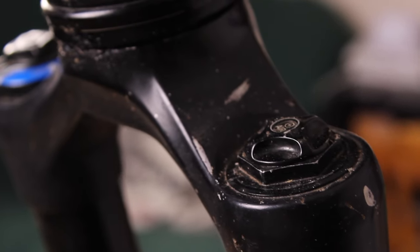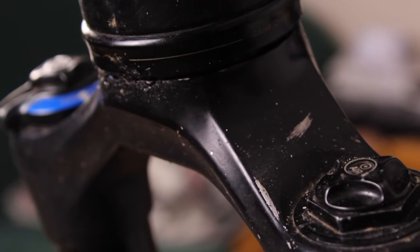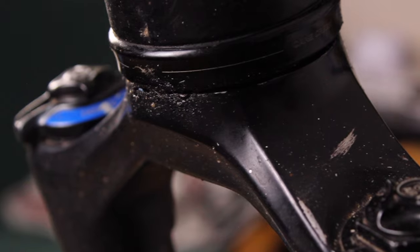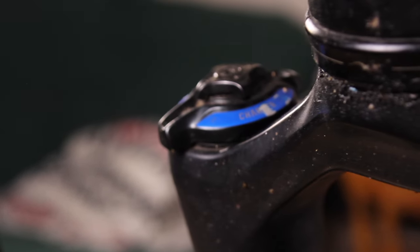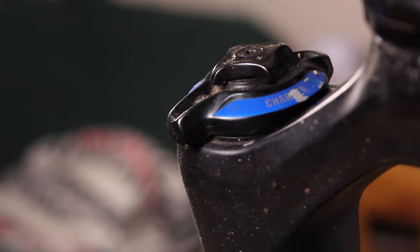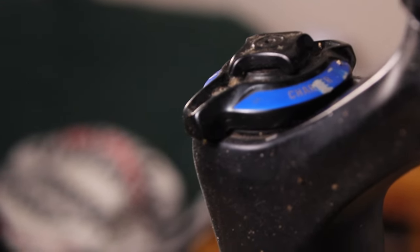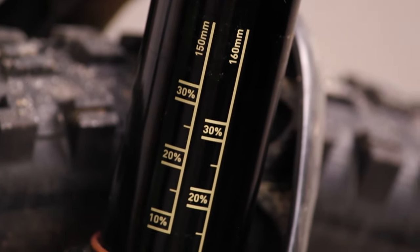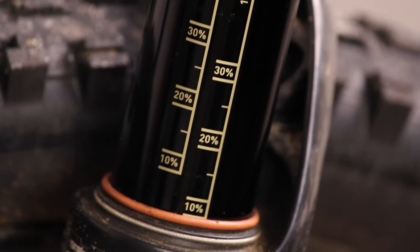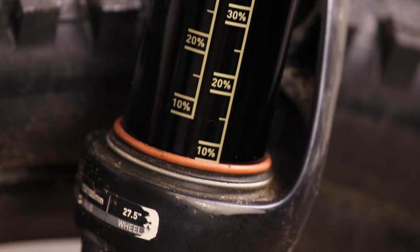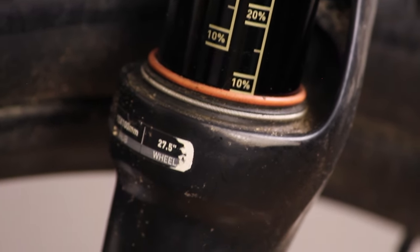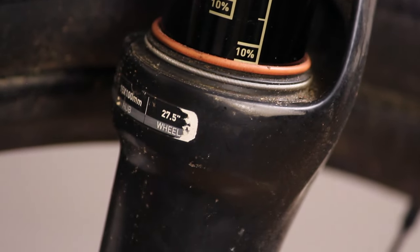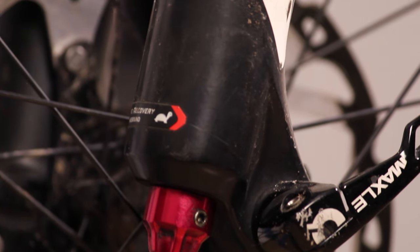This is what RockShox calls the 200 hour service. The fork is a RockShox Pike from the A2 generation, meaning that it is from roughly 2016. Being a trail fork, this example has 150mm of travel.